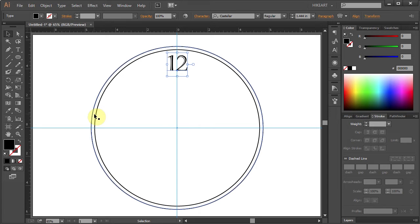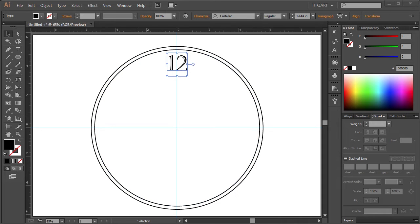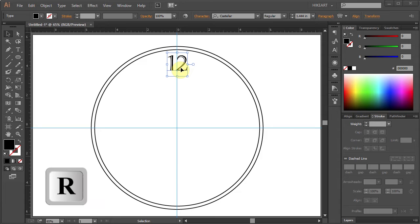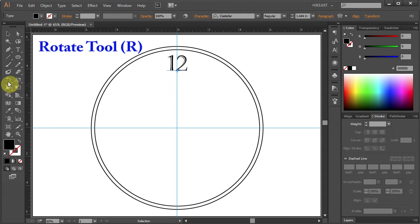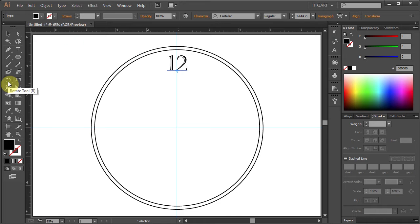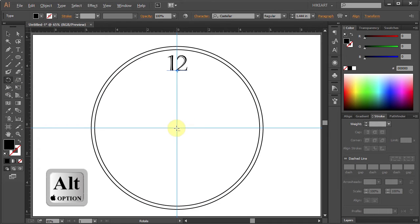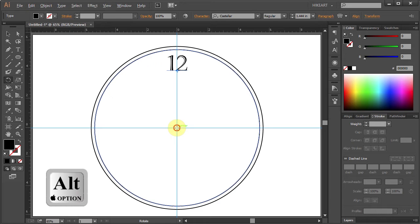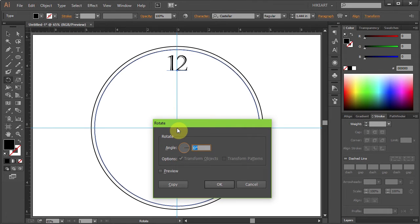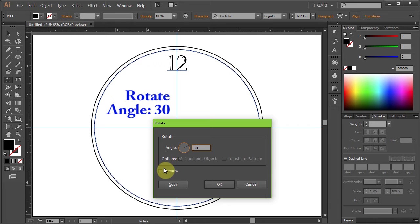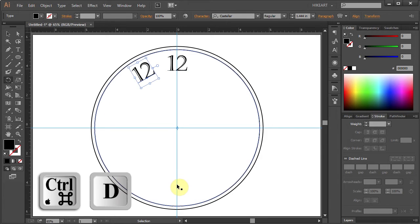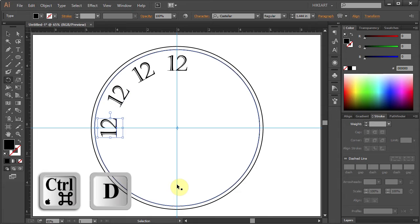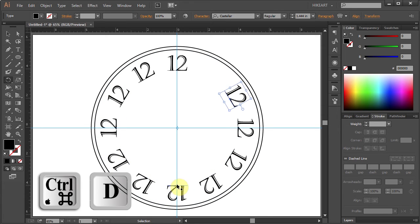Next we'll rotate it around the circle and make additional copies. With the number 12 still selected, press the letter R for the rotate tool or select it from the toolbar panel. Then press and hold down the Alt key and click on this intersection to set the rotation point. Type 30 for the angle and click copy. Now press the Ctrl and D keys 10 times to make more copies.